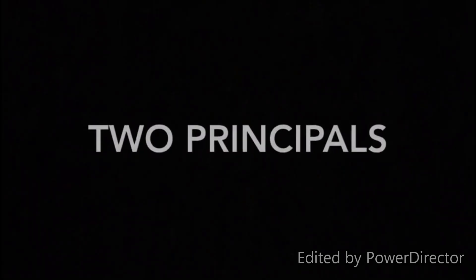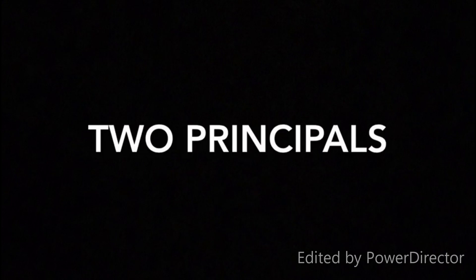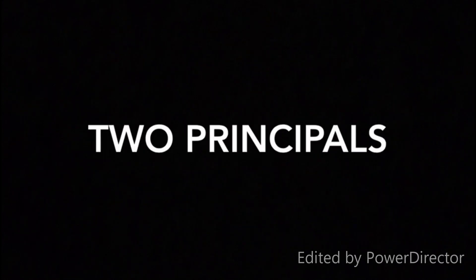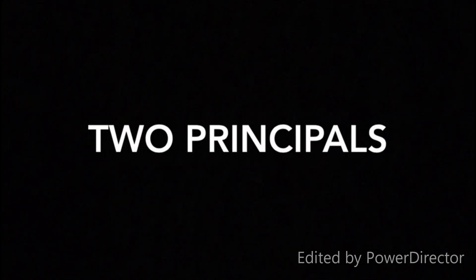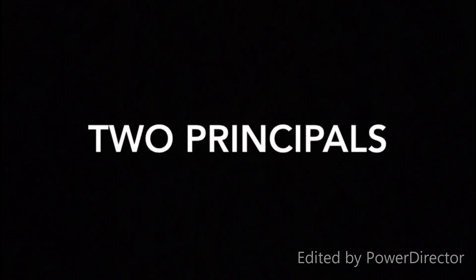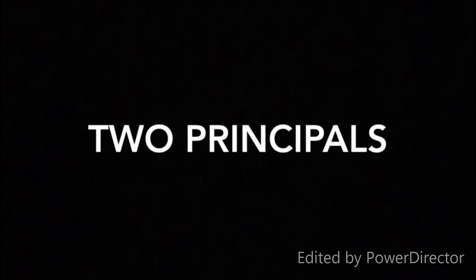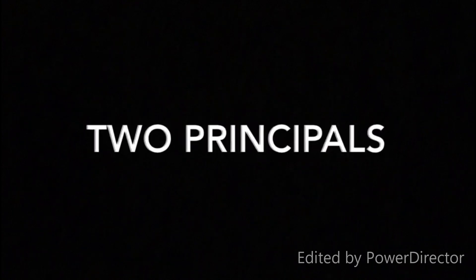Two principal methods to investigate heart sounds are cardiac auscultation and phonocardiography.